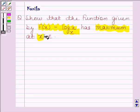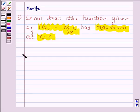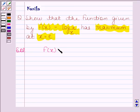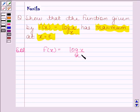Let us now begin with the solution. We are given that f(x) is equal to log x divided by x.